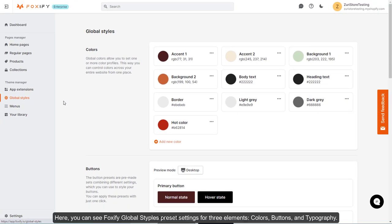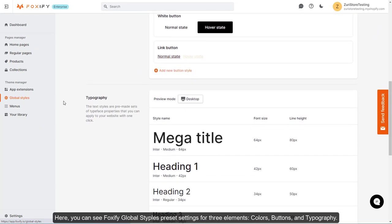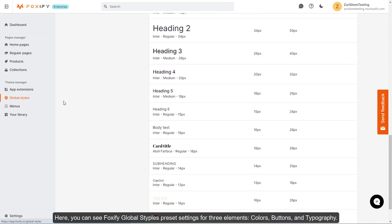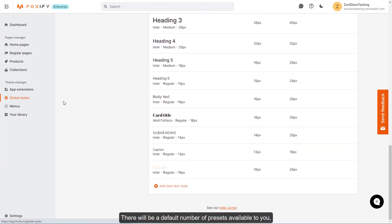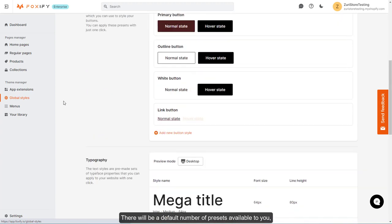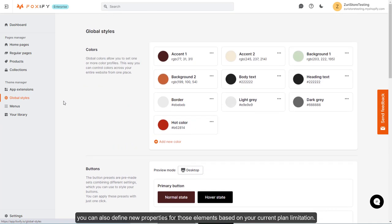Here, you can see Foxify Global Styles preset settings for three elements: colors, buttons, and typography. There will be a default number of presets available to you. You can also define new properties for those elements based on your current plan limitation.